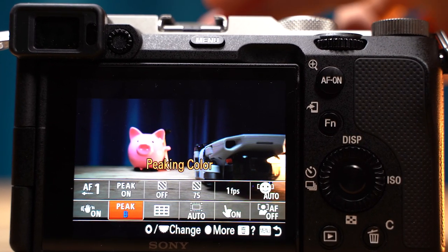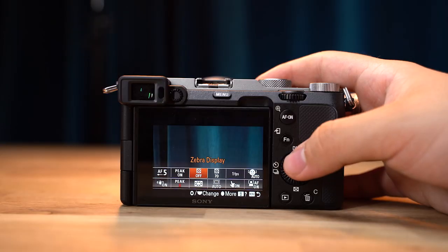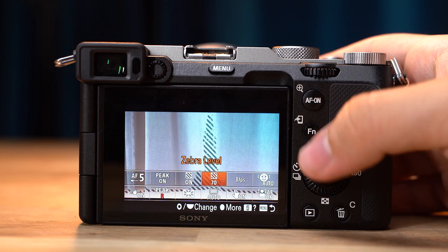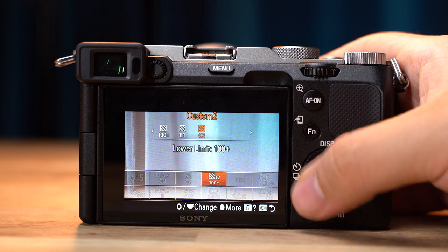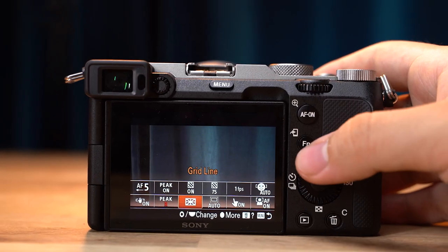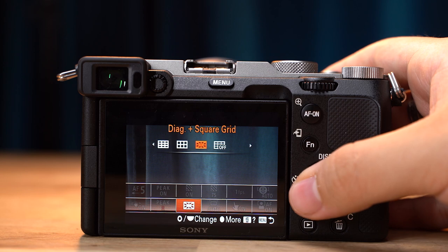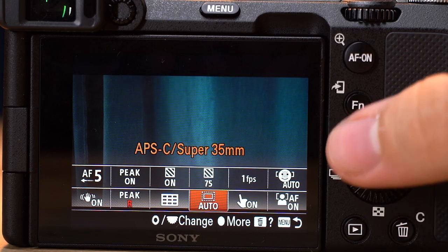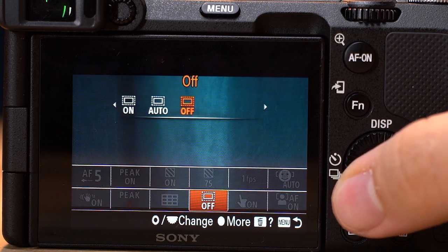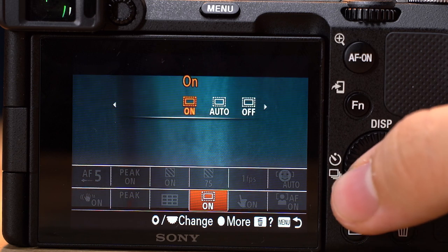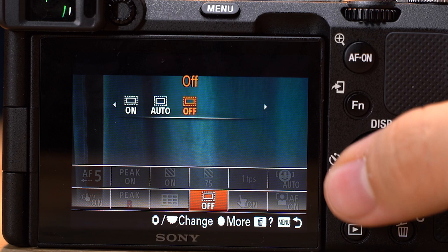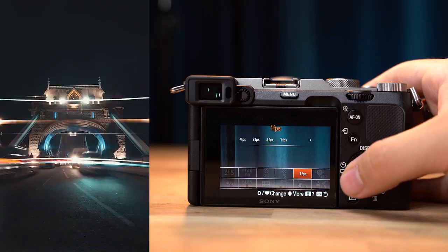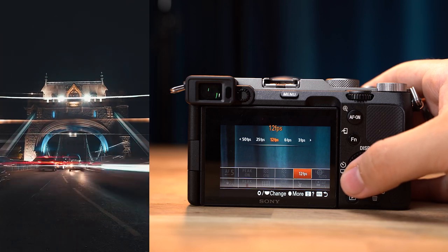Red lines are sometimes hard to see in certain scenarios, so I like to have the peaking color option here so I can change it to yellow, blue, or white. Next up is zebra display — pretty straightforward, just to check your exposure — and right next to it I have the zebra level property so I can change that however I want. Next is the grid line, really useful especially when framing up shots. Next I have the APS-C and Super 35 mode set to auto, so if you put an APS-C lens on the camera it automatically switches to Super 35 mode. And the S&Q frame rate — I use S&Q mode to shoot time lapses at about one frame per second.